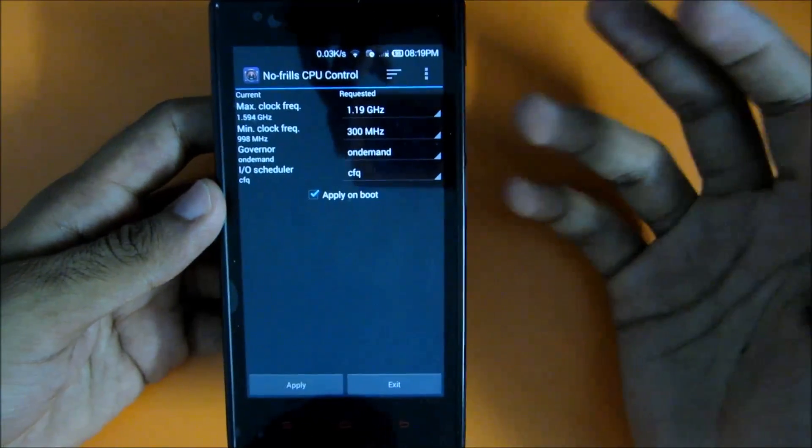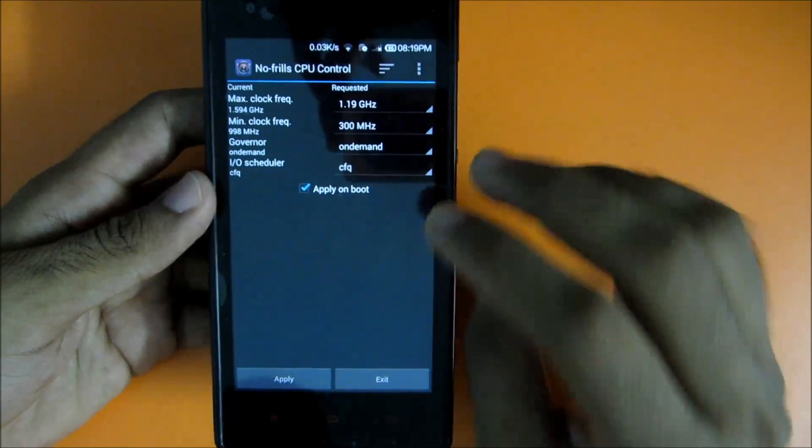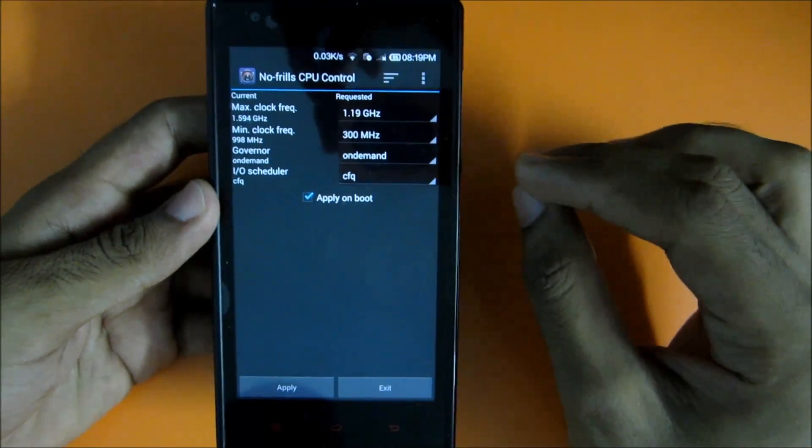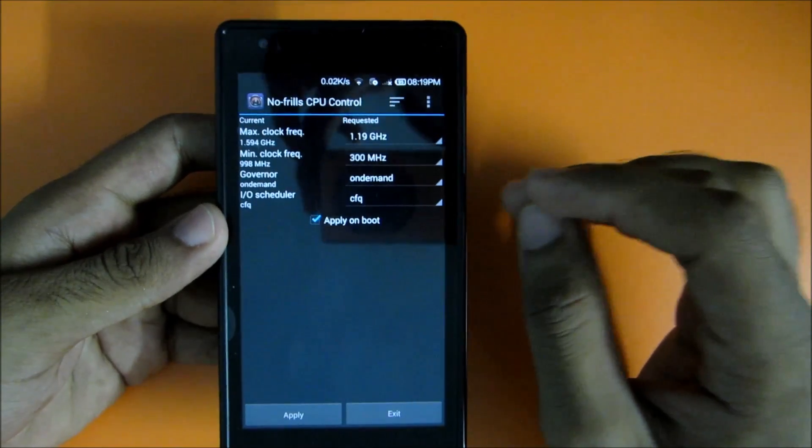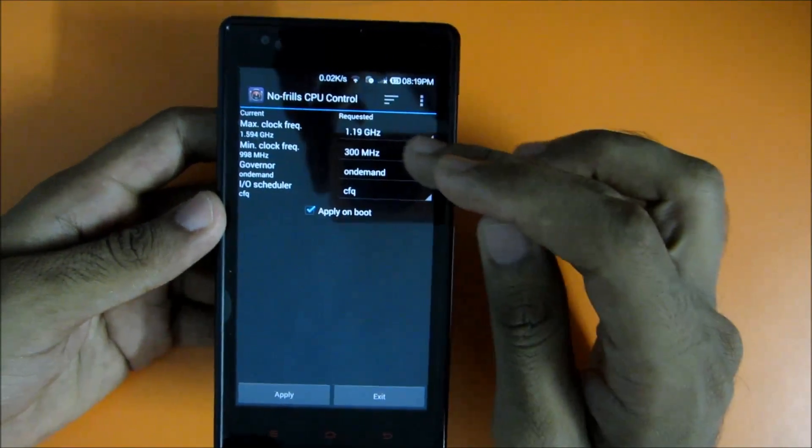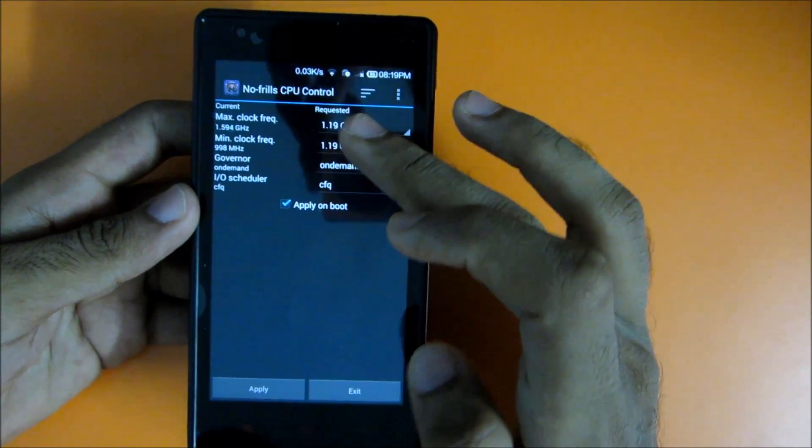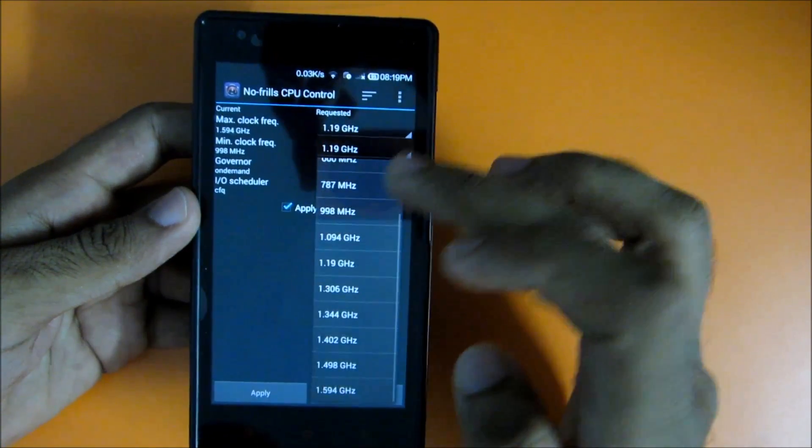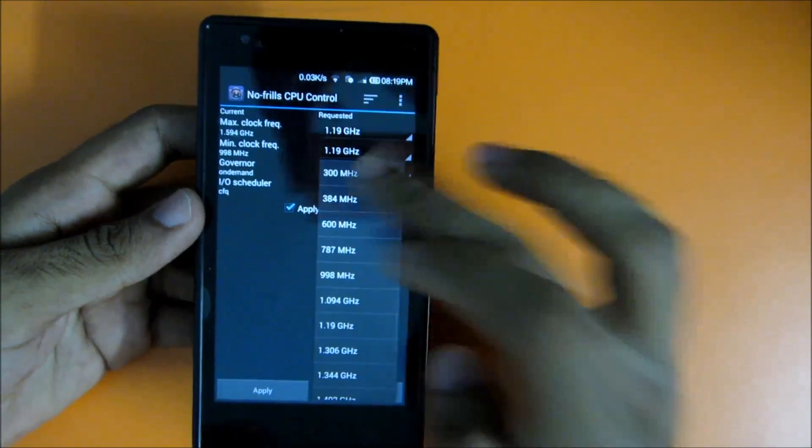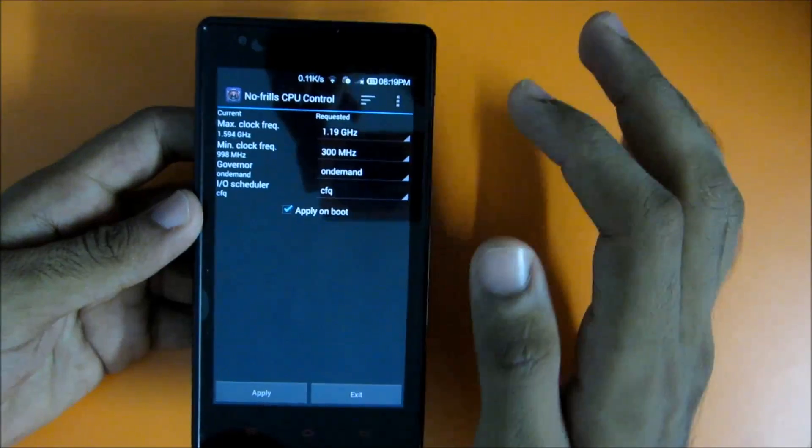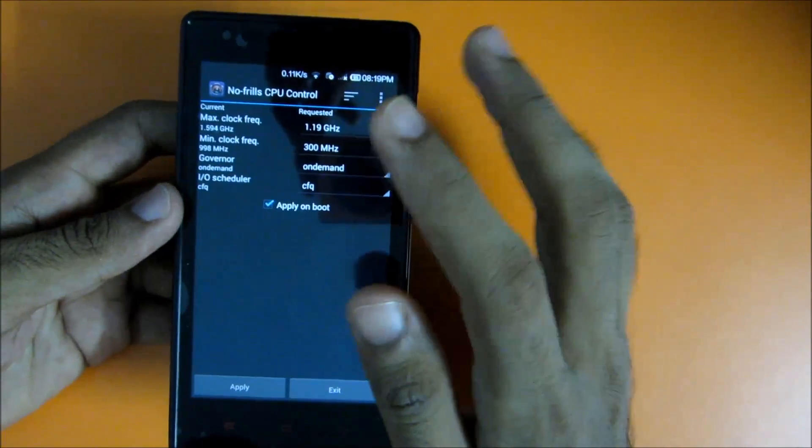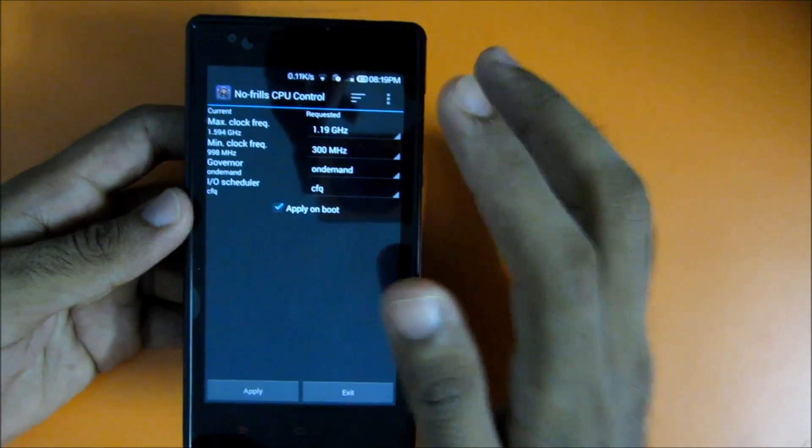Whenever the screen is off, the phone will have minimum CPU frequency, that is 300 megahertz. If you set this to 1.19 gigahertz, then even if the device is not working, the processor will be clocked at 1.19 gigahertz, that will consume more battery.